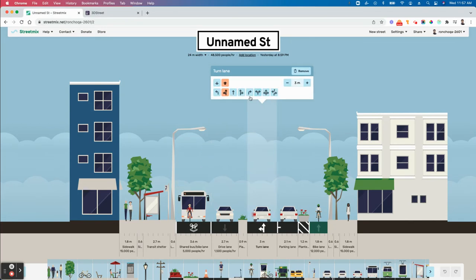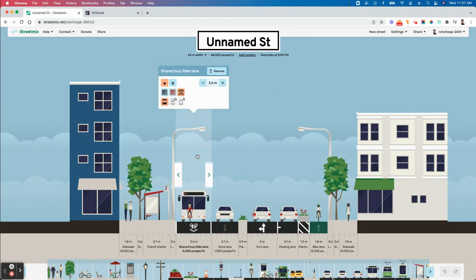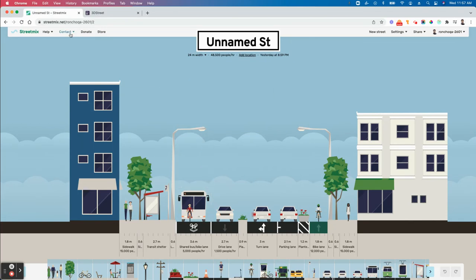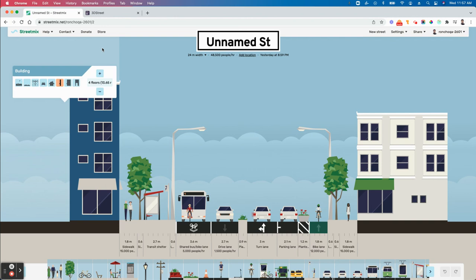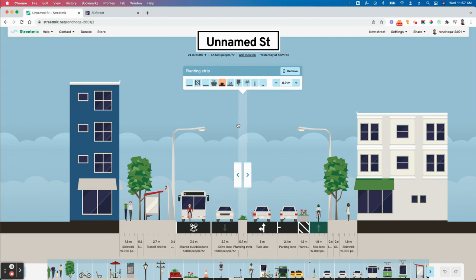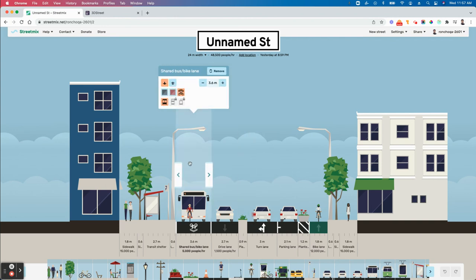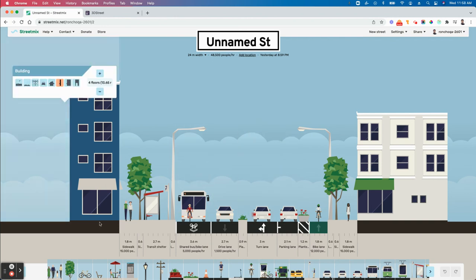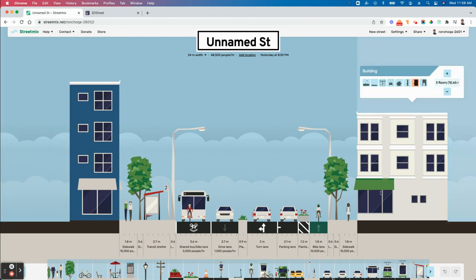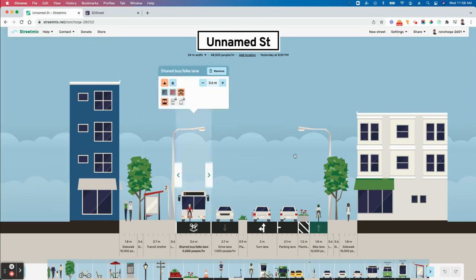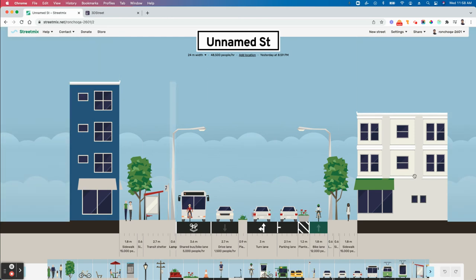All right, hey everyone. Today we're going to show you how to use Streetmix to create a 3D street. It's super easy. The first thing you do is — basically what you have is this 2D layout.